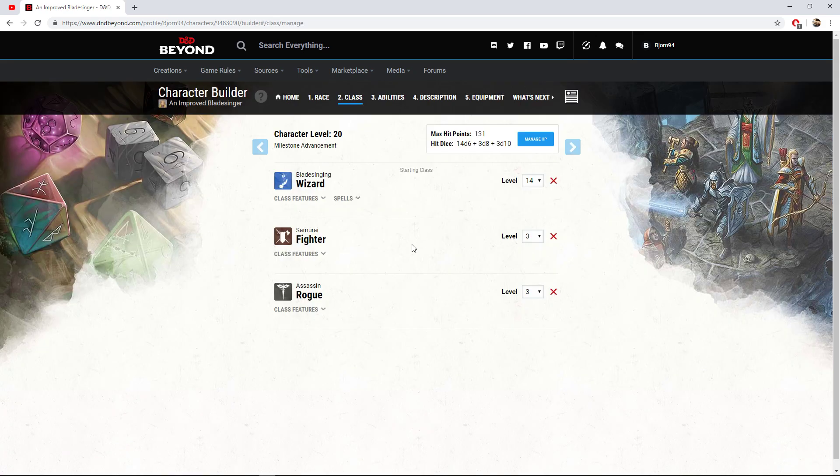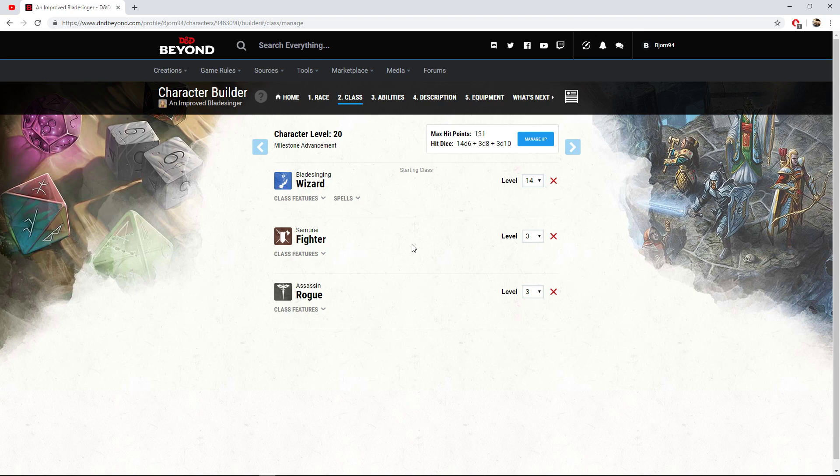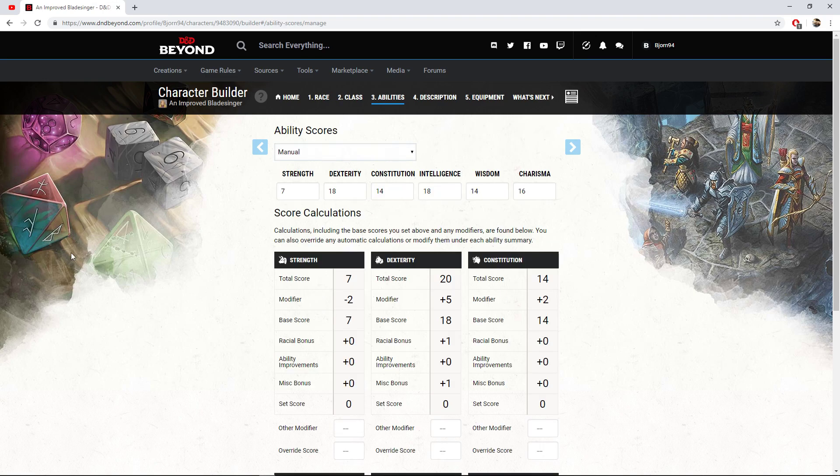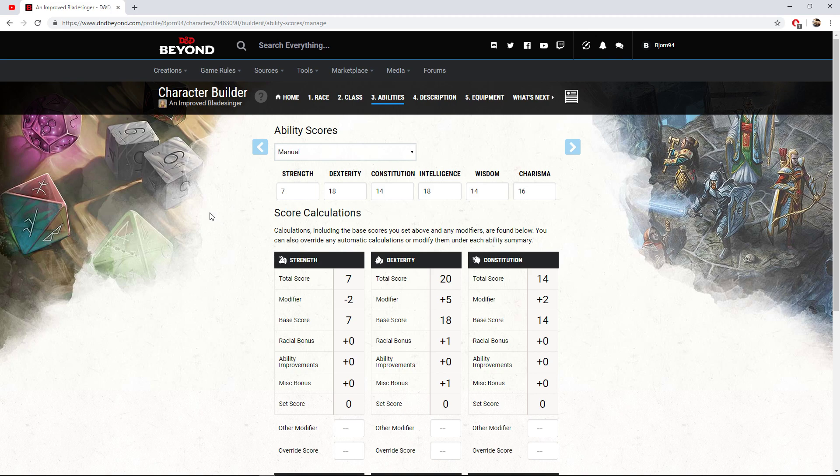So of course as we can see here this is what we end off with: the Blade Singer wizard level 14, a samurai fighter of level 3, and an assassin rogue of level 3. Because of the multi-classing this is going to require some stats at a certain level, so for the fighter and the rogue we require a dexterity of 13, and for the wizard it is going to be an intelligence of 13. So it's not too crazy of a multi-class to get into.